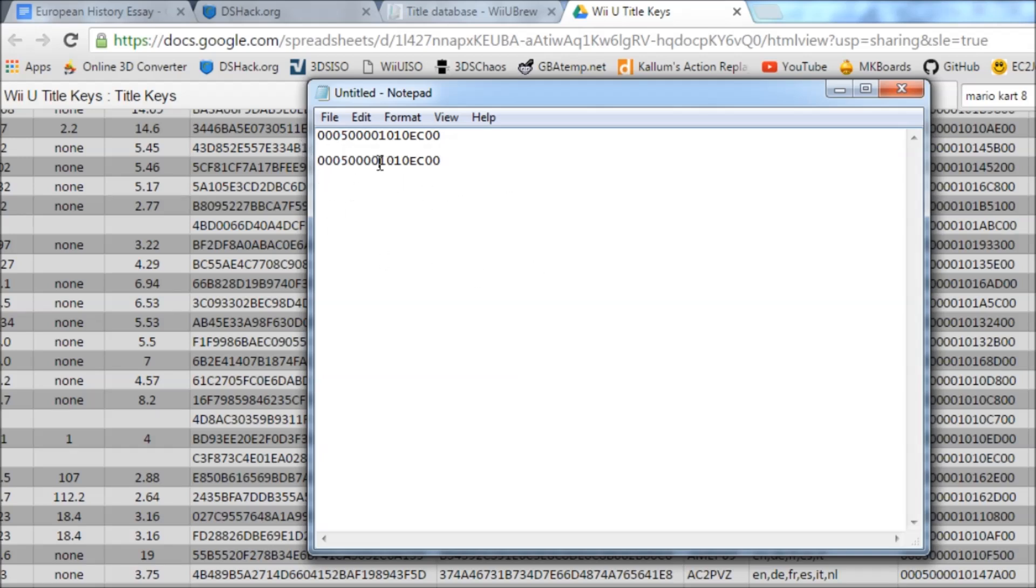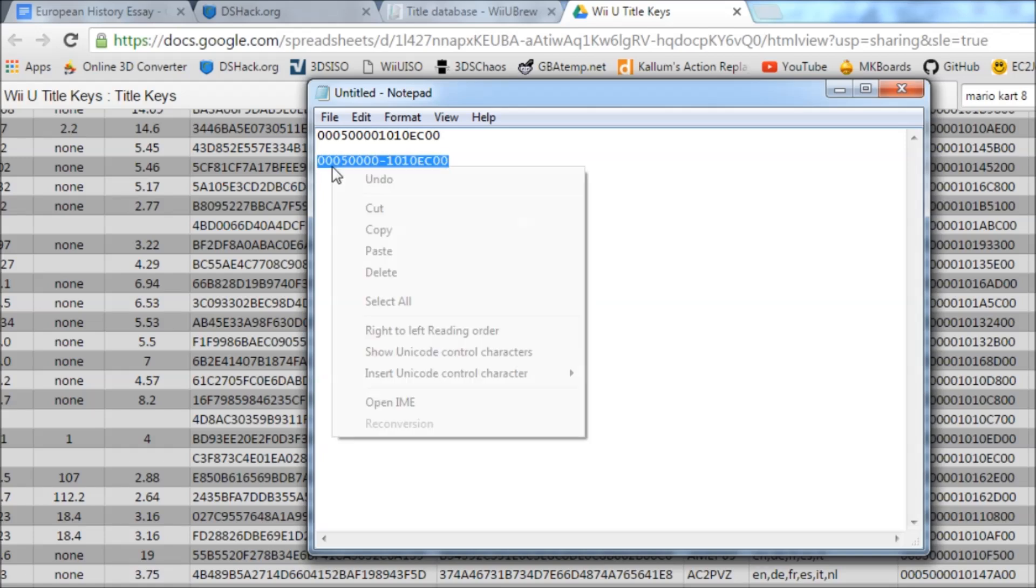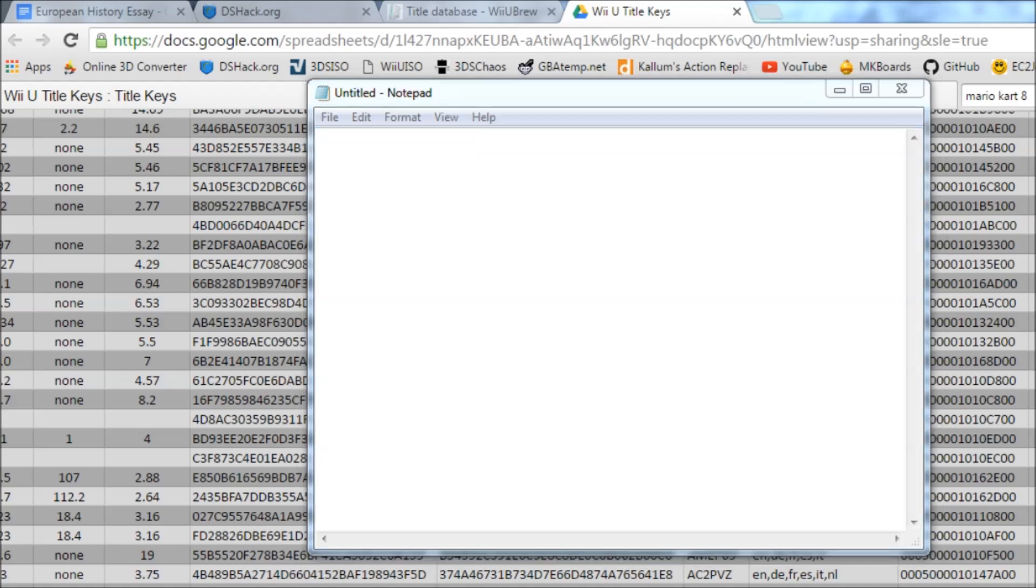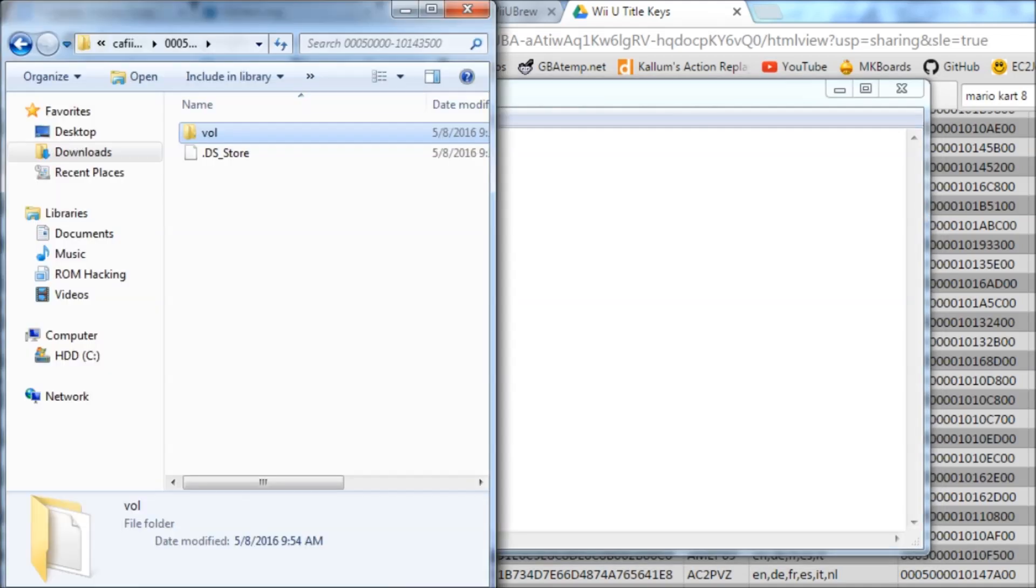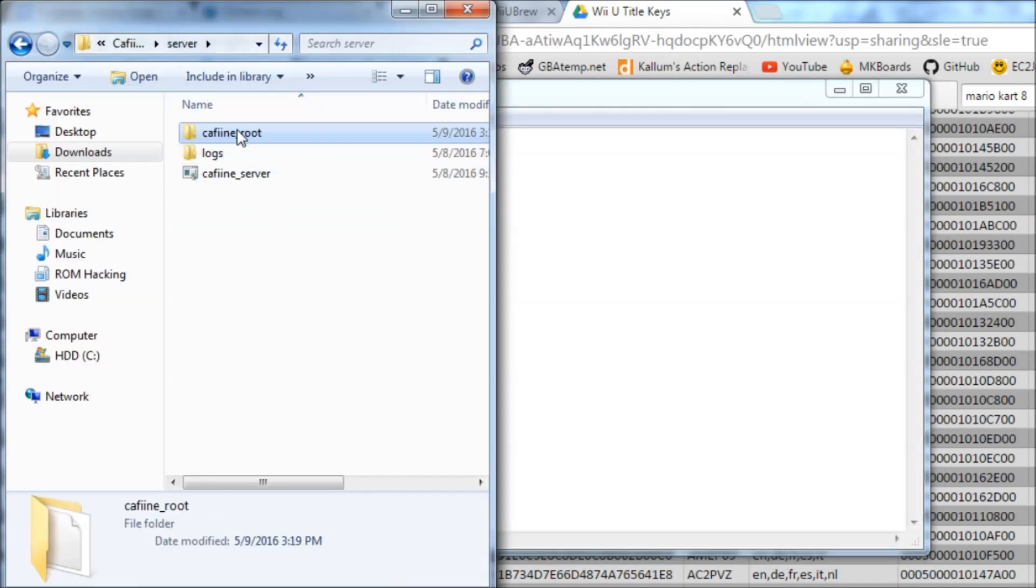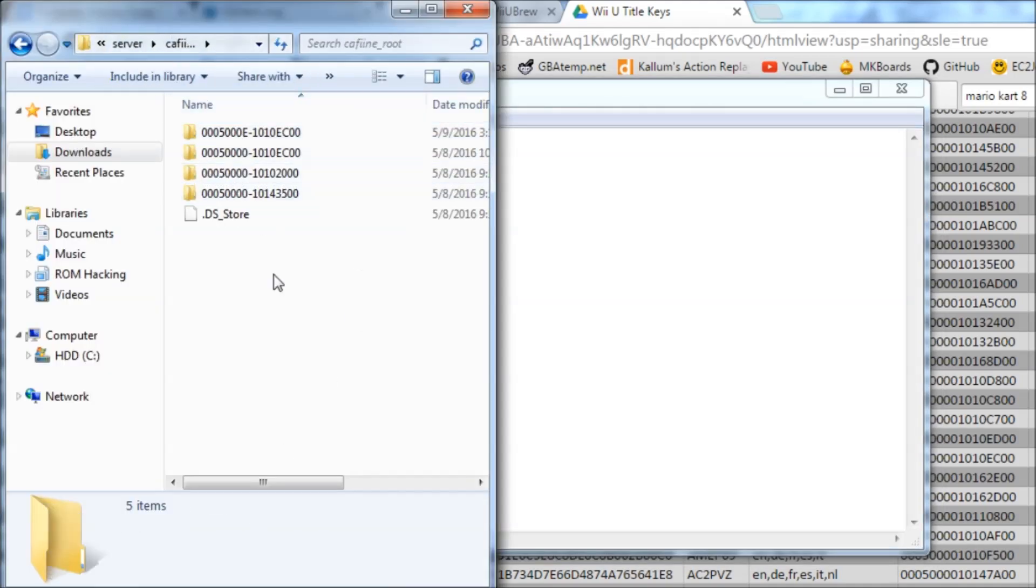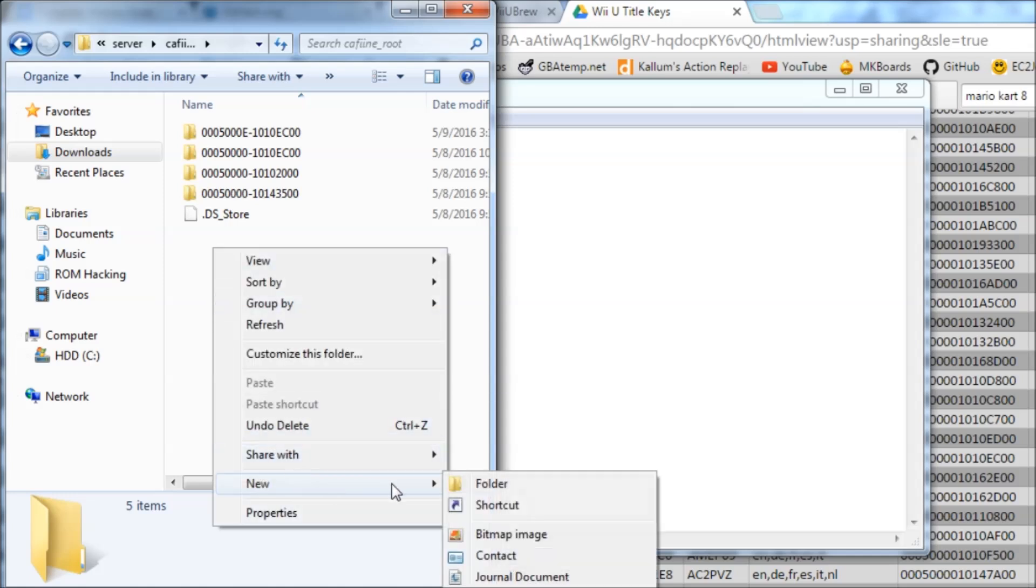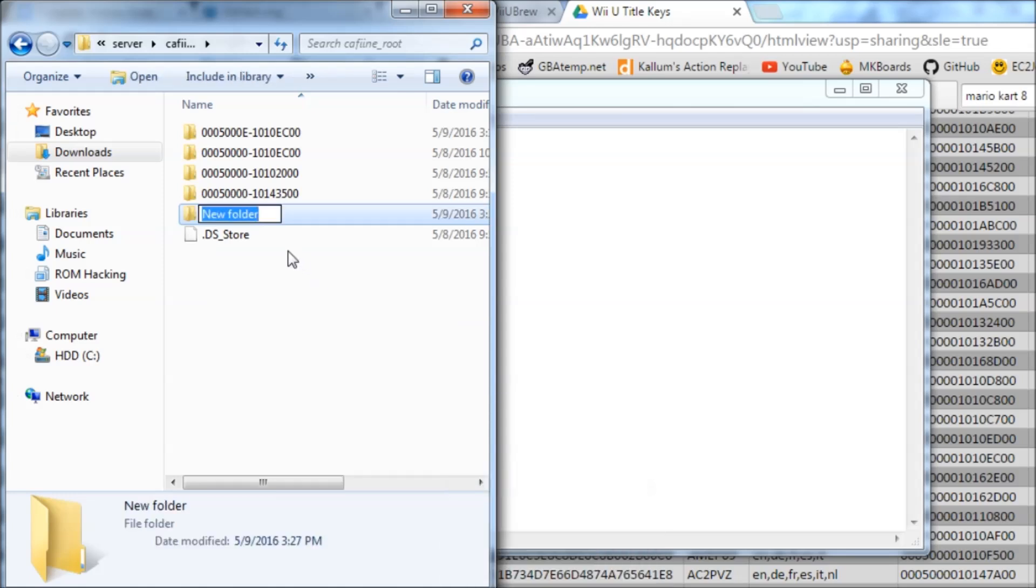So that's right here. You see 1, 2, 3, 4, 5, 6, 7, 8, and then 1, 2, 3, 4, 5, 6, 7, 8. So copy this and you can delete them off of your notepad if you want to. Then you're going to go back to the caffeine root and create a new folder. Paste it in here, so this will be the name of it. I've already got mine, so yeah.